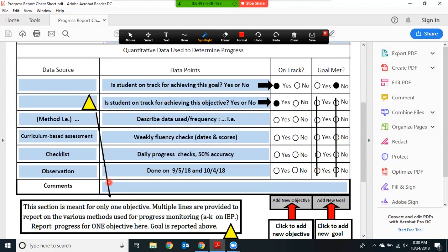The other lines within the table are intended to report the data source and the data points. Data source is simply the method you identified in the IEP by which you are monitoring progress — those are items A through K in section 6: curriculum-based assessment, checklist, observation, running records, inventory, etc. You will list the methods here and then provide a summary of the data points here.